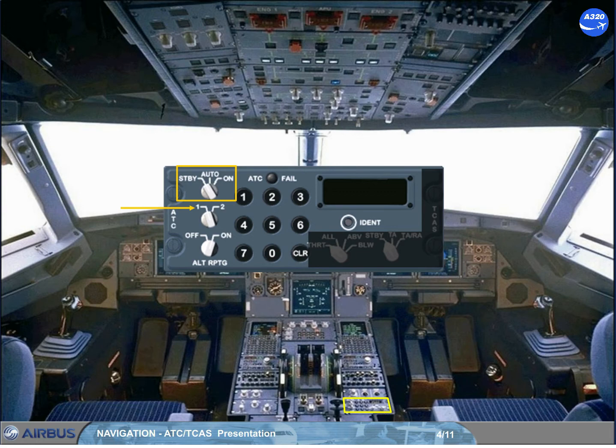In the ON position, the selected ATC operates in all modes. In AUTO mode: if on the ground, the selected ATC operates only in Mode S — selective aircraft and interrogation mode. If in flight, the selected ATC operates in all modes.